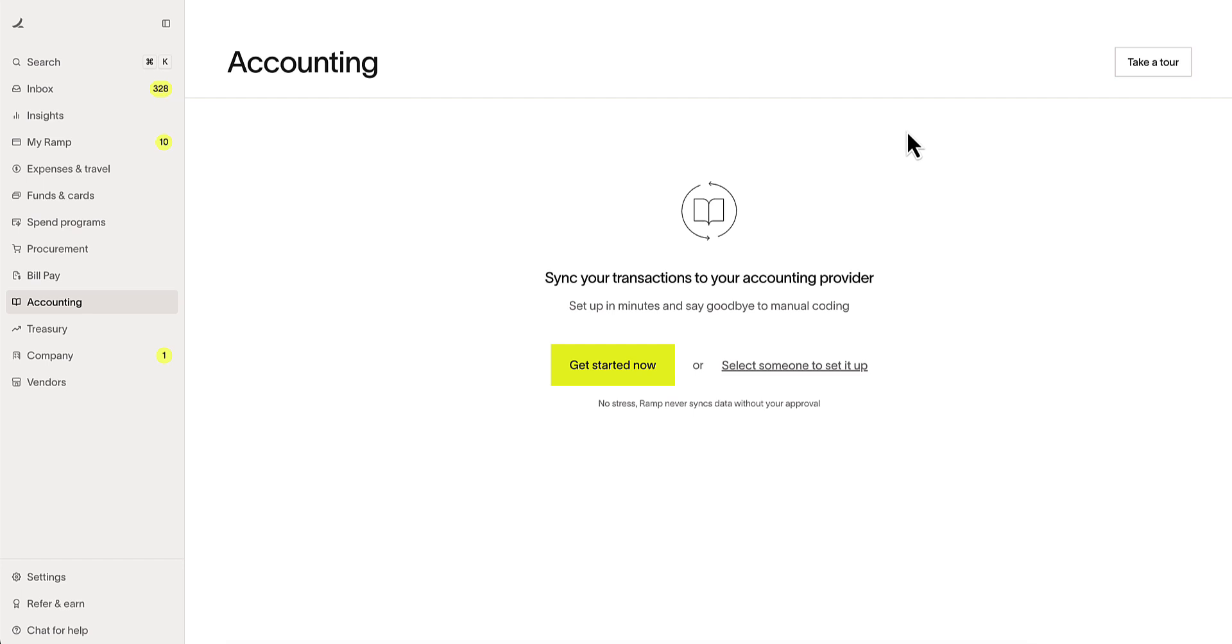Today, we will be going over RAMPS integration with QuickBooks. For full details, head to RAMPS Help Center to learn more.